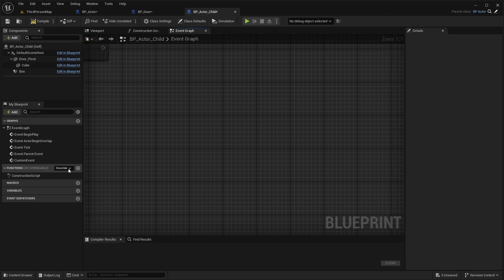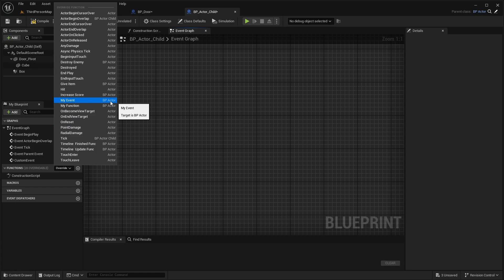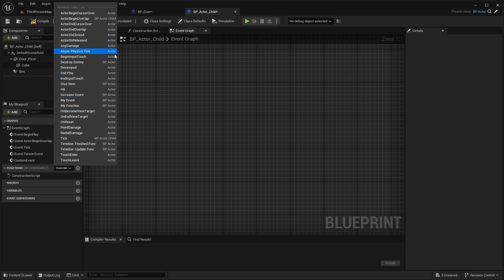In the child blueprint, look in the override dropdown in the functions panel. You should be seeing the function that you created in the parent blueprint. And technically speaking, you can also do this with events, but it's just clearer to do this with functions only.